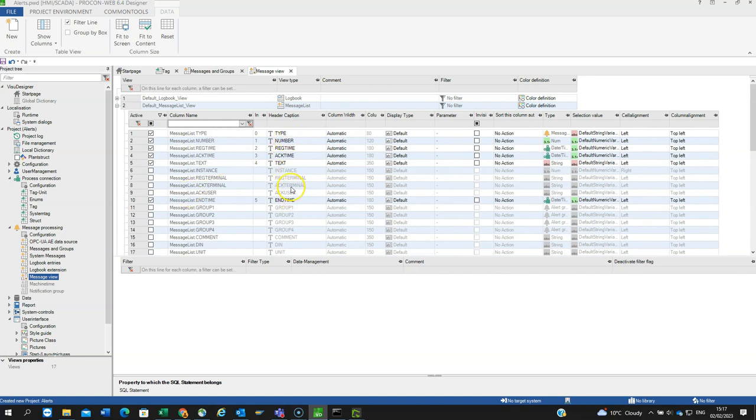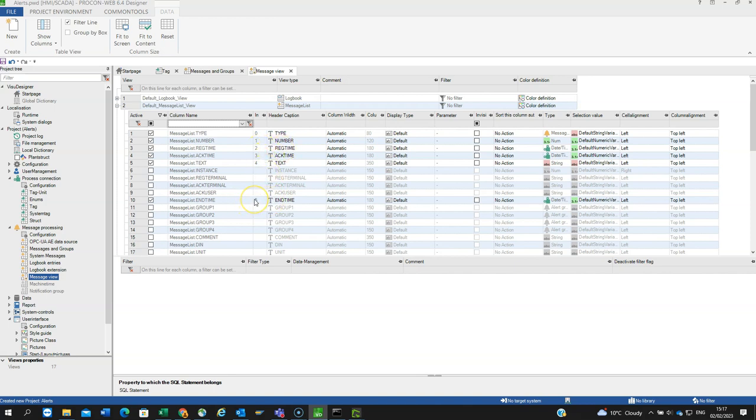If you can imagine, this is going to view in like a table view, like an Excel chart. And these are the cell order. Cell zero will be the type, cell one will be the number, cell two will be the reg time, etc. So I've got six columns, 0 to 5. I can edit them.